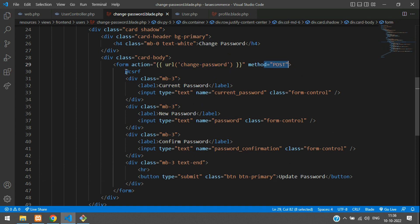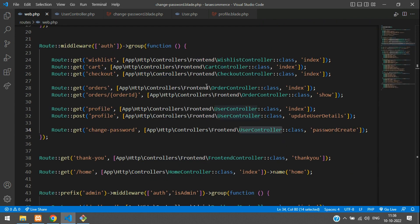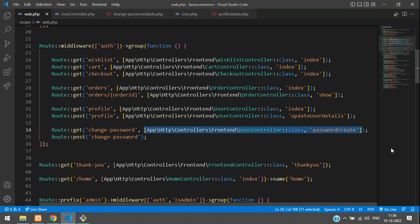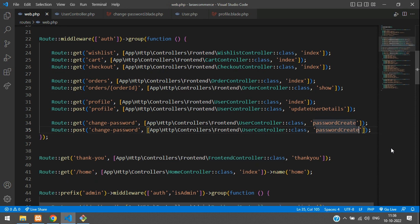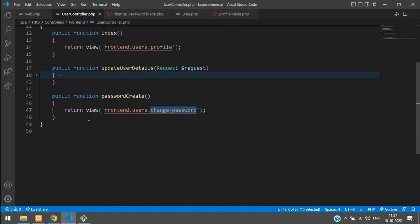The form submits to the 'change-password' route with POST method and a CSRF token. Now go back to web.php and create a POST route for this URL, pointing to the UserController's 'changePassword' method.